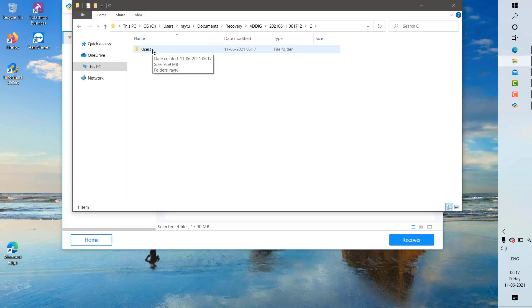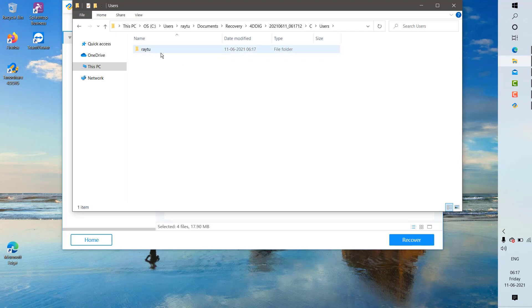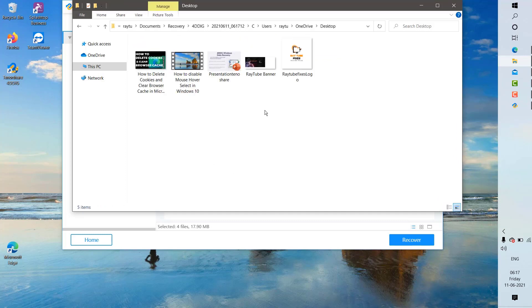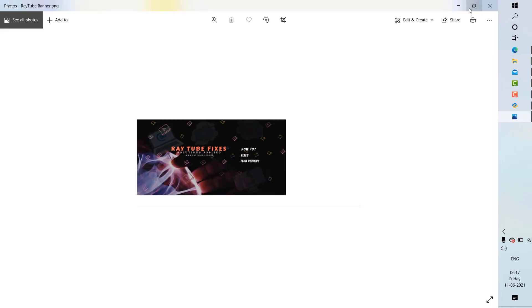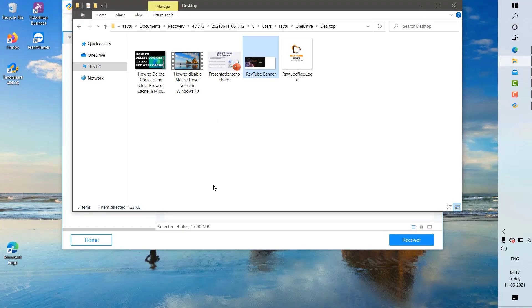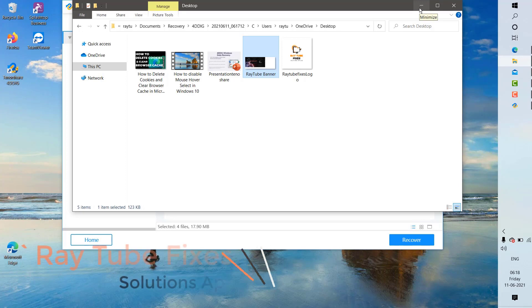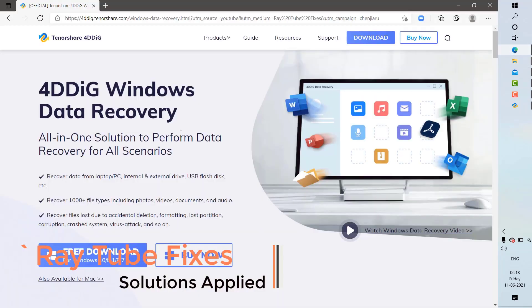I'm going to check the data that I have restored. I'm going to see user, OneDrive. These are the files which have been recovered from my desktop. I'm going to try to open this file. If you open this file, all the files which I deleted have been restored. This is how you can restore or recover data using the Tenorshare 4DDiG software.